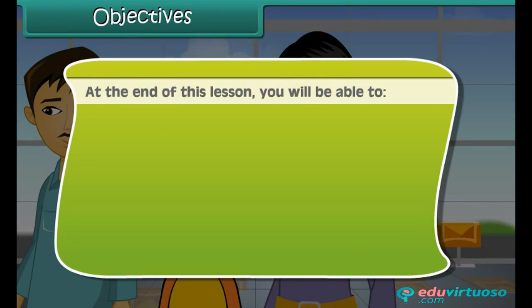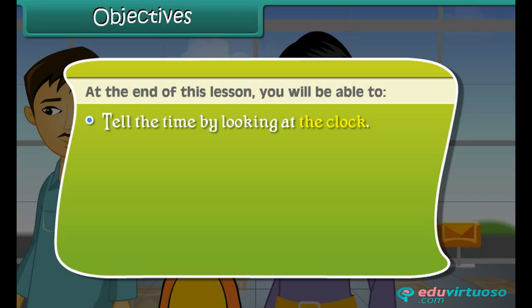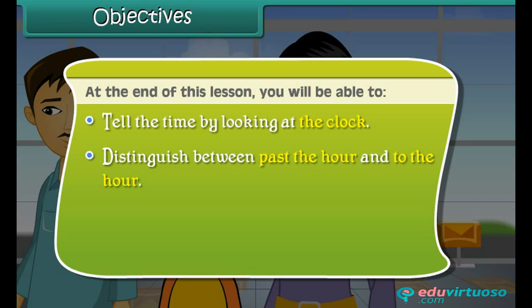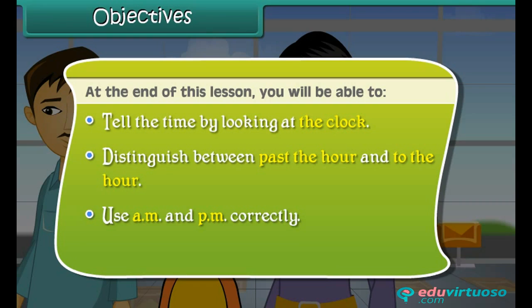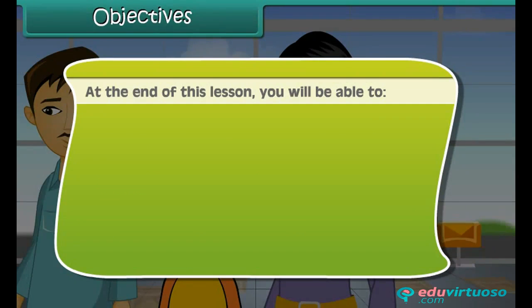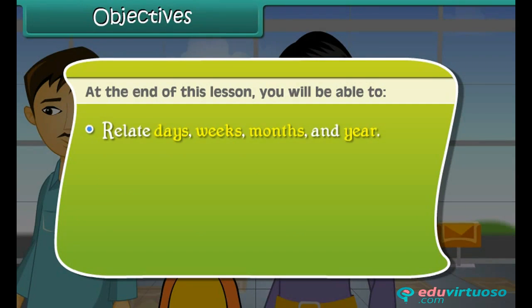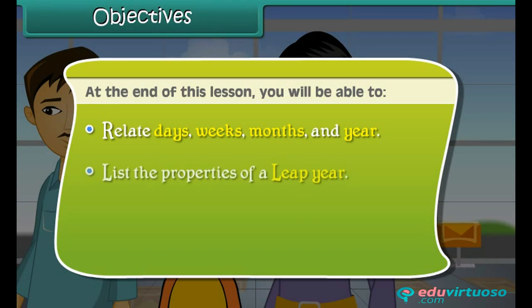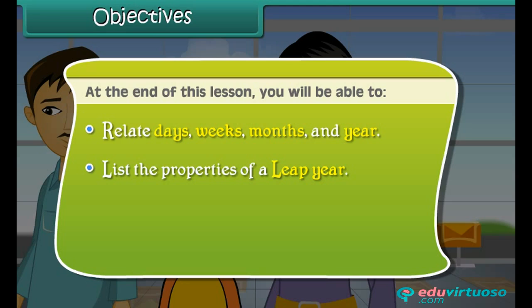At the end of this lesson, you will be able to: tell time by looking at the clock; distinguish between past the hour and to the hour; use AM and PM correctly; use the 24-hour clock; relate days, weeks, months and year; list the properties of a leap year; add two times; and subtract one time from another.